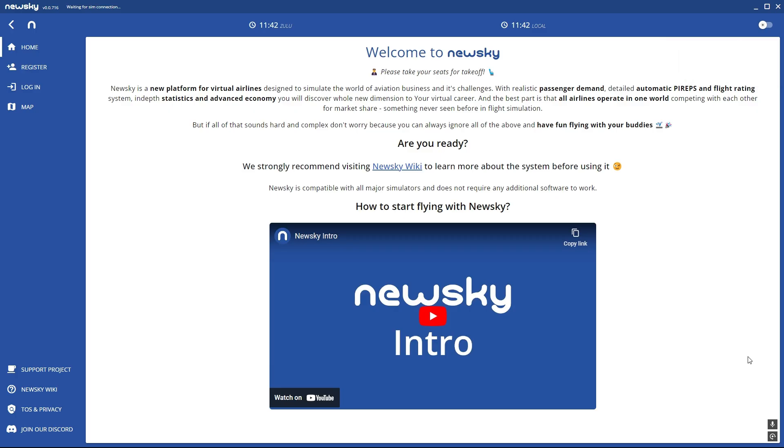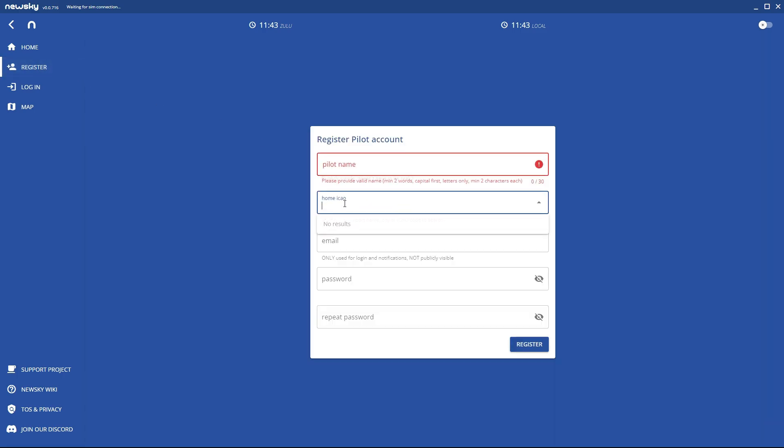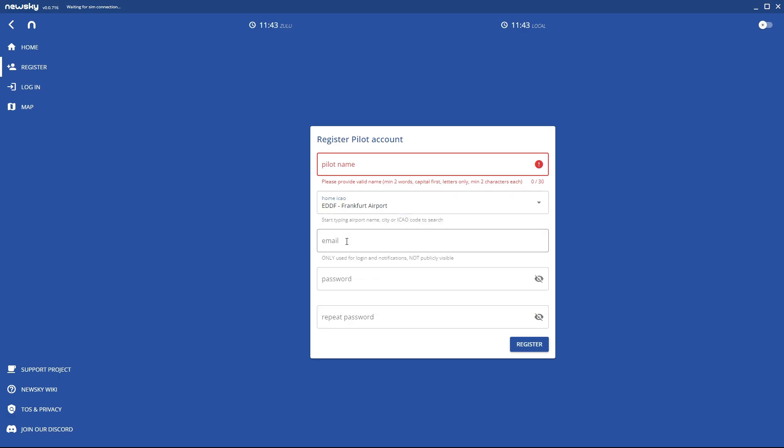So now here in the app we're going to register. We're going to make a pilot name, a home airport like Frankfurt, then your email and your two passwords you want to have.